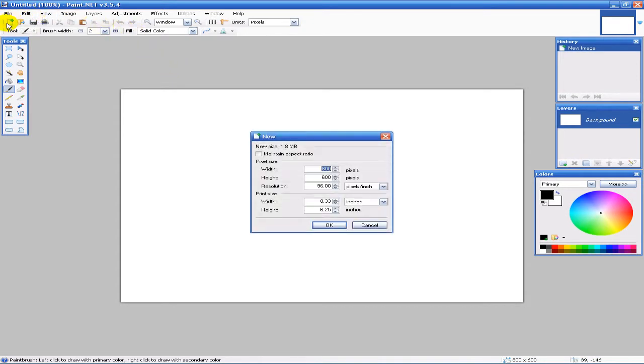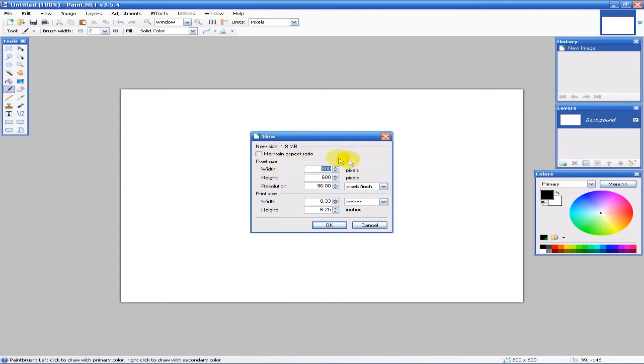Another thing we have is when we open a new file, we can choose the size and resolution of the canvas we're going to be working with. It also tells you how much space it would take up if you export it.